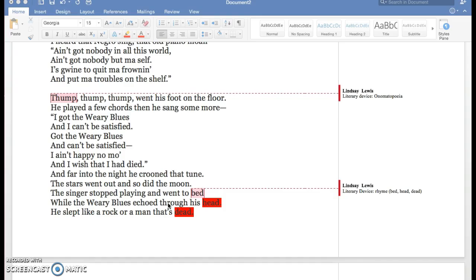Thump, thump, thump went his foot on the floor. He played a few chords then he sang some more. I got the weary blues and I can't be satisfied. Got the weary blues and can't be satisfied. I ain't happy no mo'.